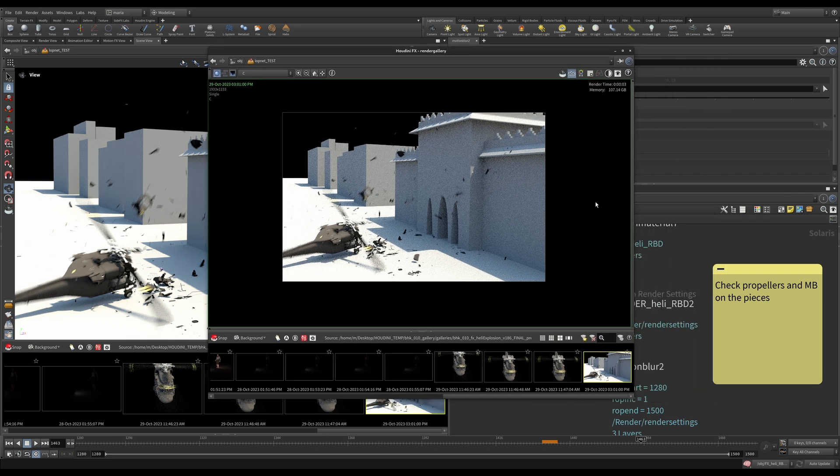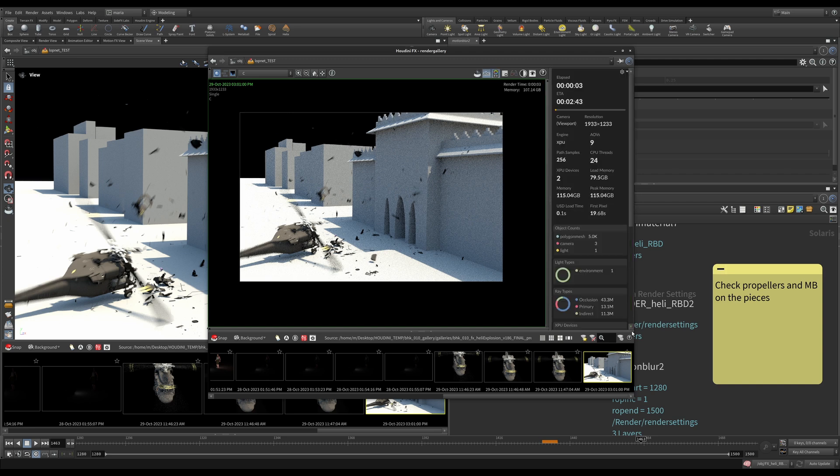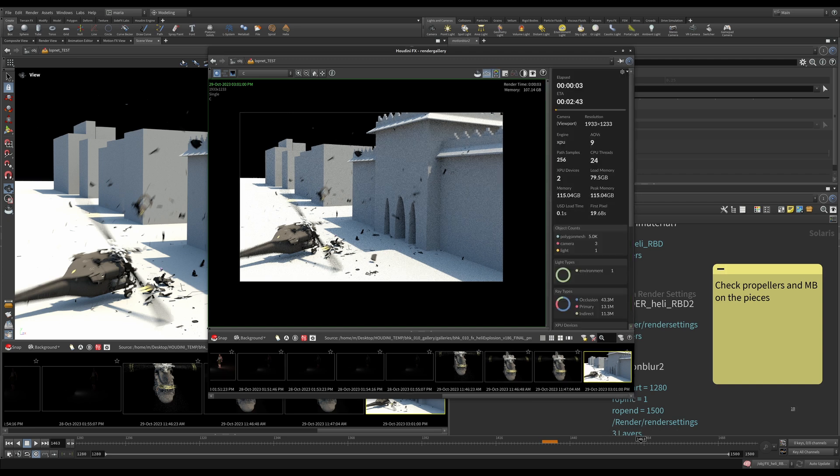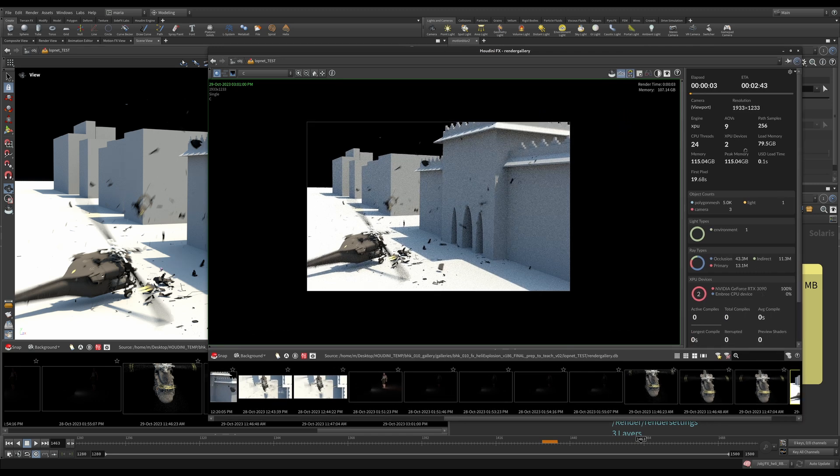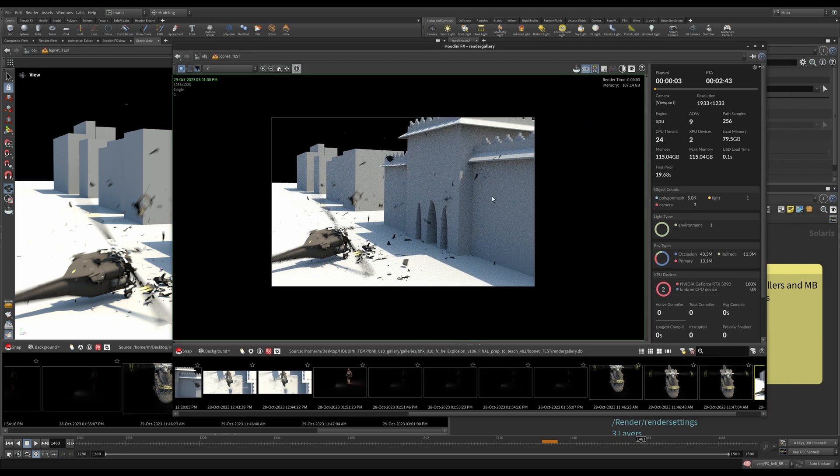And one thing that was added in Houdini 20 and I really, really like is now we have the whole stats panel. Let me just expand it a little bit. And we can very well see, because I'm using Karma XPU, we can see if the size of the caches was enough for my GPU or it spilled onto CPU.